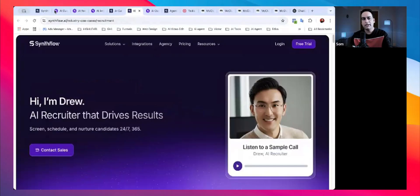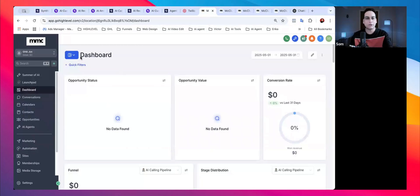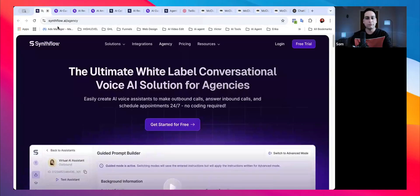Especially when it comes to Synth Flow — it takes really one click to integrate directly inside Go High Level. I'll be showing you how to do that in this video. The first thing required is a Synth Flow account. I've provided the link in the description box.